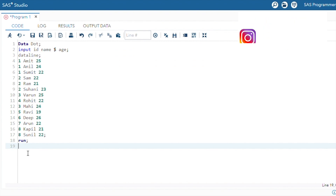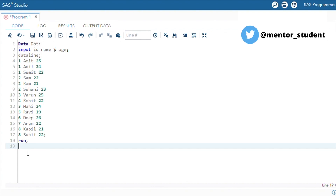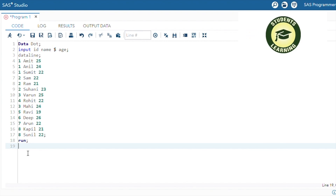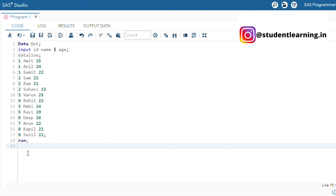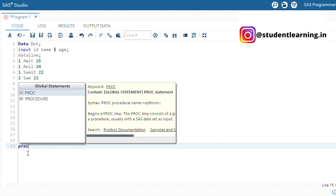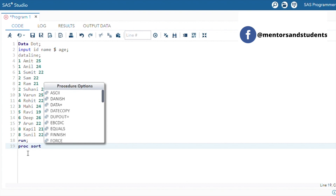First dot assigns the value of one for the first observation in a group and zero for all other observations. Similarly, last dot assigns the value of one for the last observation in a group and zero for all other observations. To apply this, we must use PROC SORT first, because sorting is mandatory for first dot and last dot to work correctly.